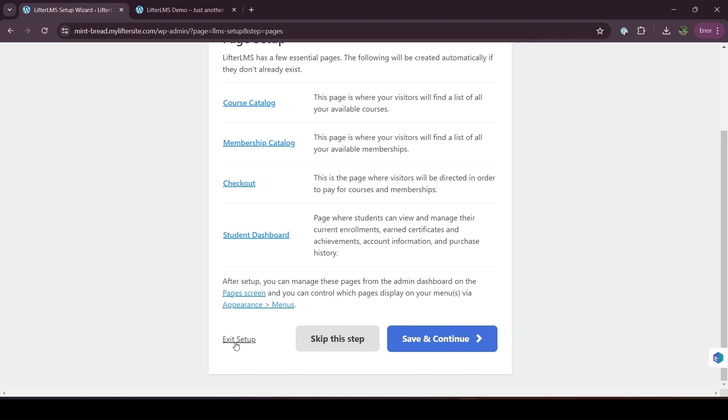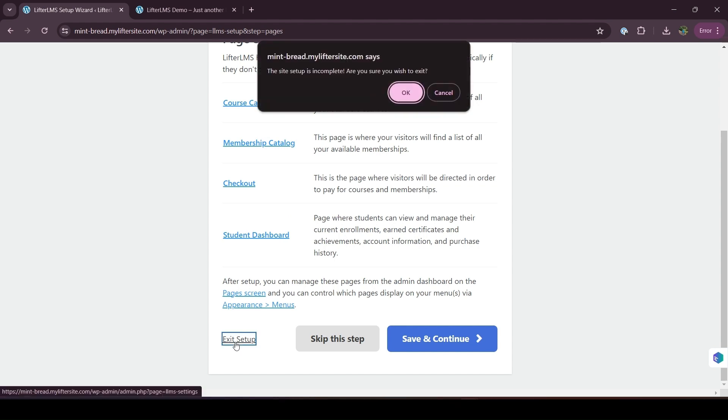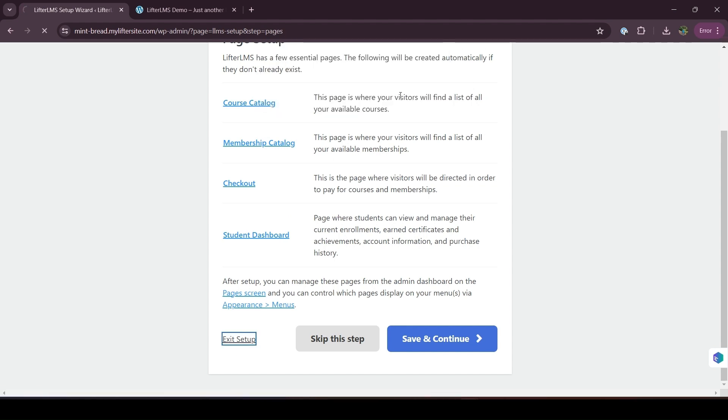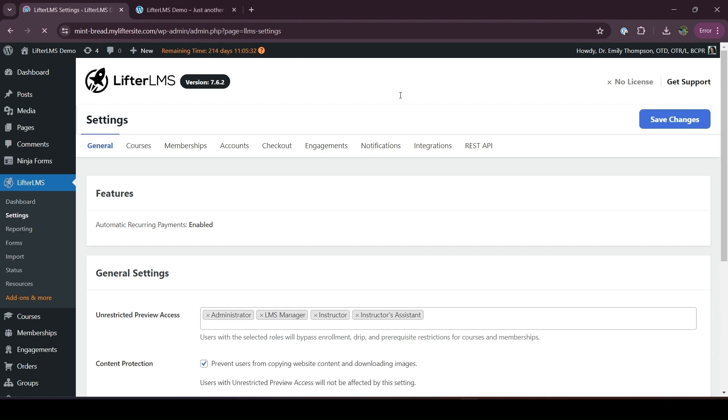To return to the setup wizard, we have to visit our WordPress dashboard, and then we have to visit Lifter LMS and Status.